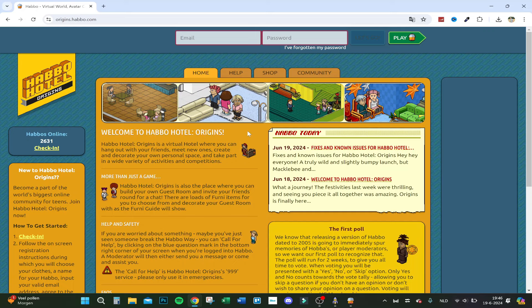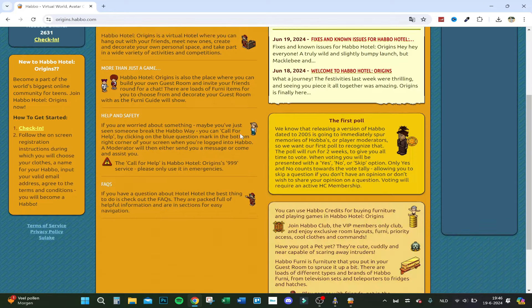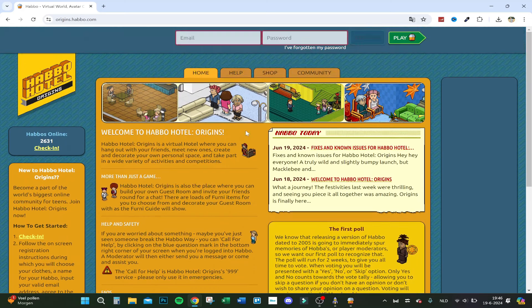Hello guys, today I'm going to show you how to sign up on Habbo Hotel Origins. It just came out yesterday and it's very hard to sign up for some people, from what I understand, because I couldn't find it as well. So here we go.